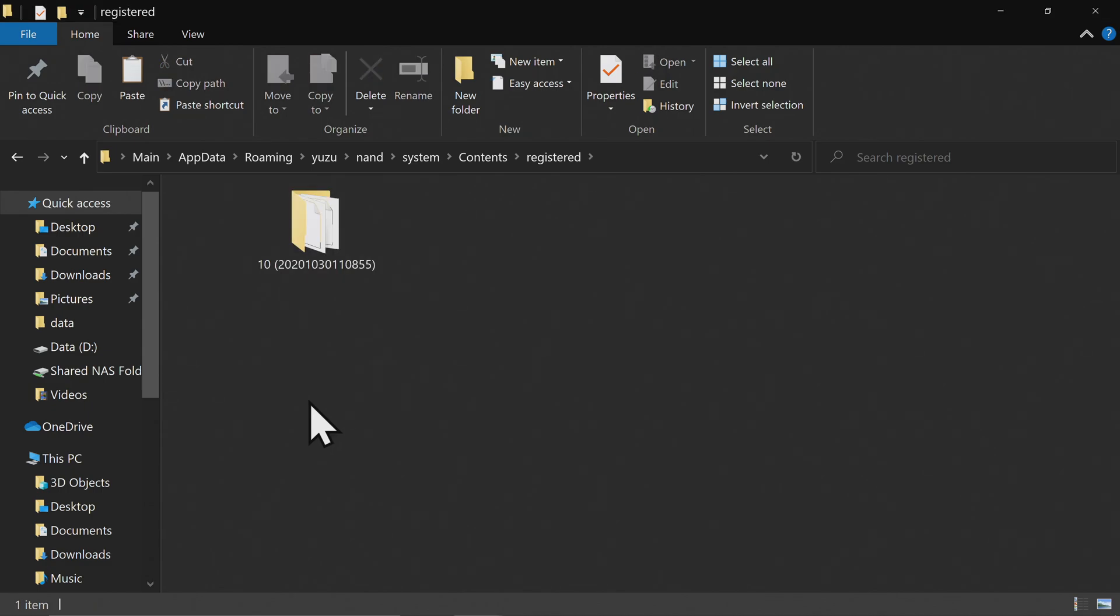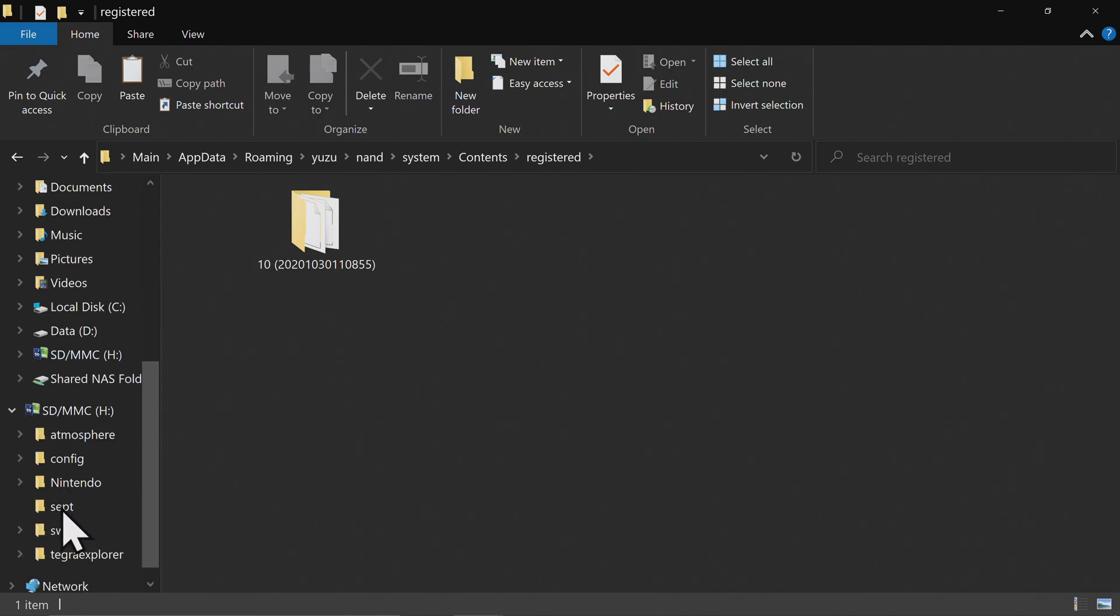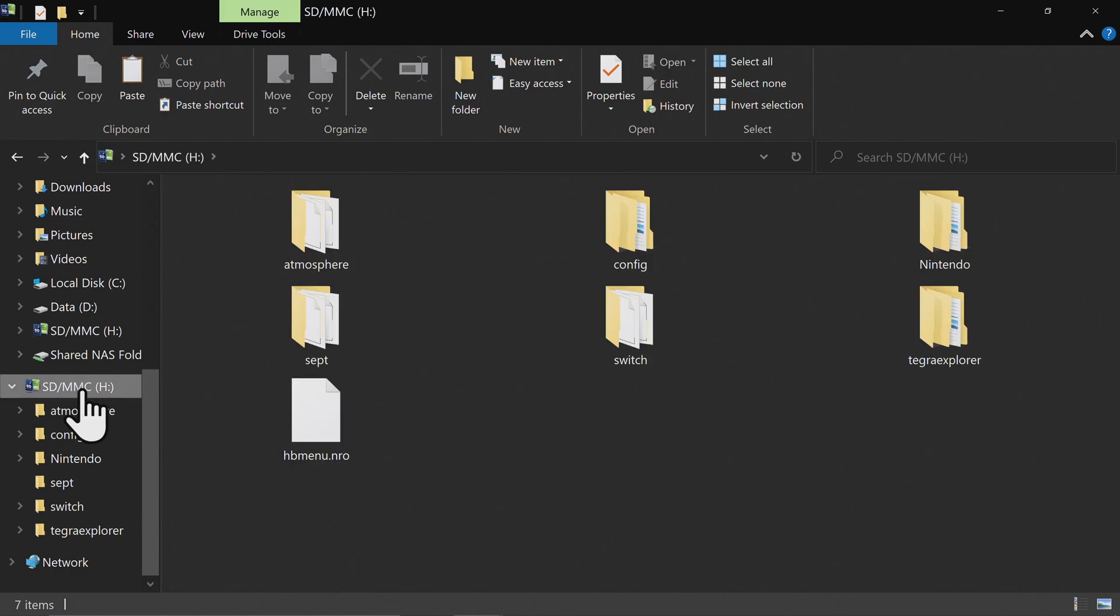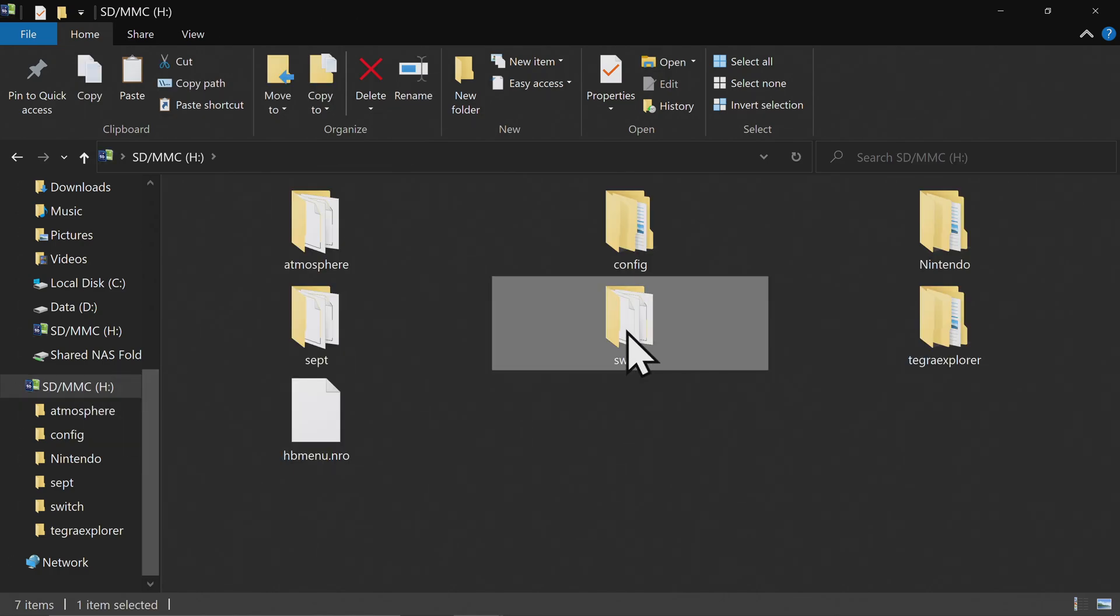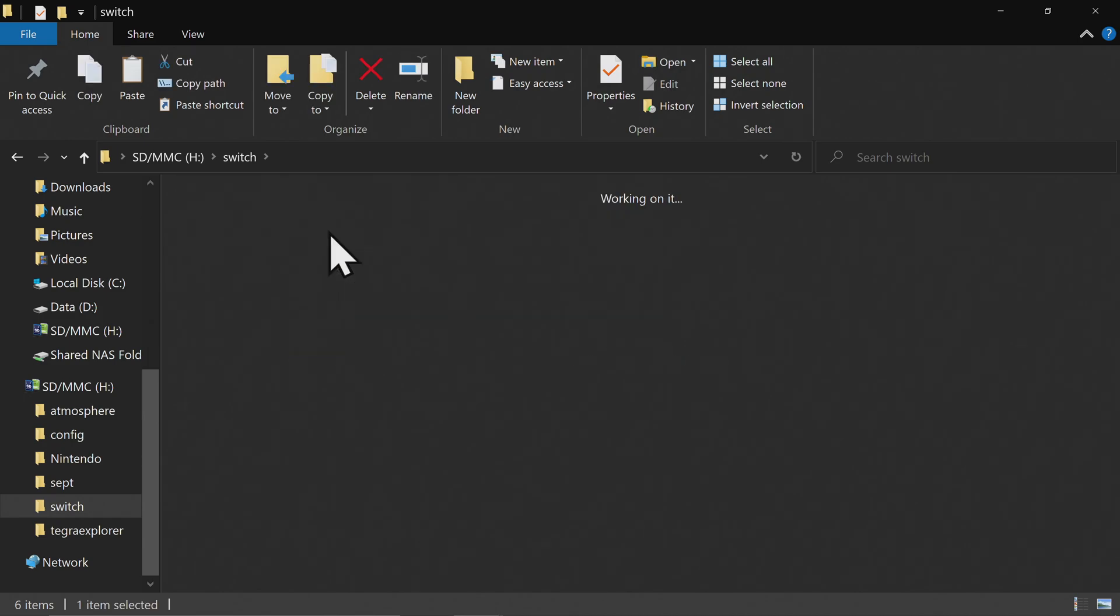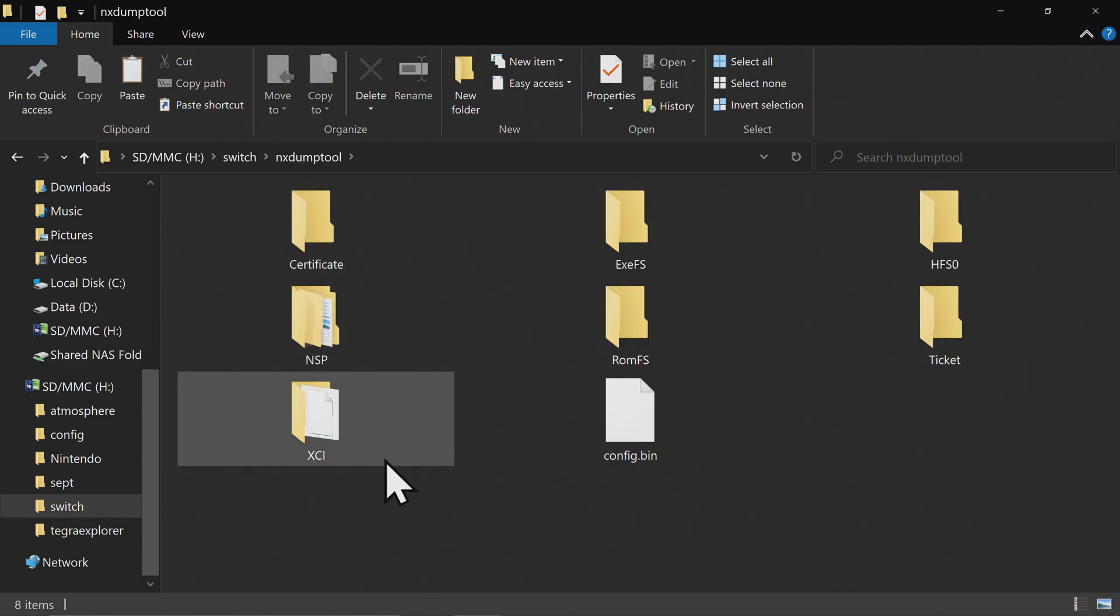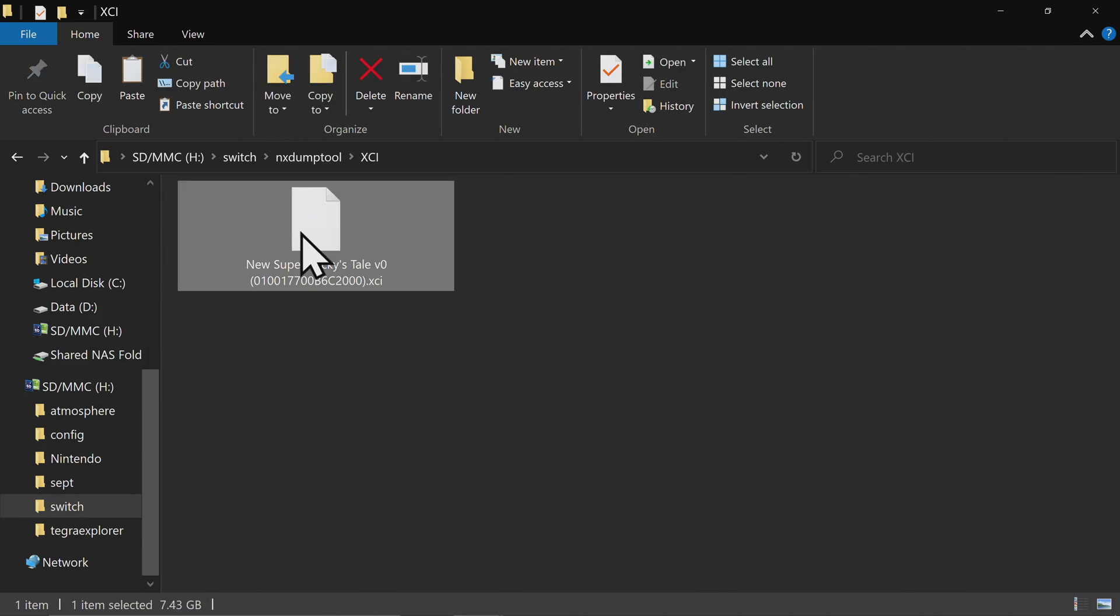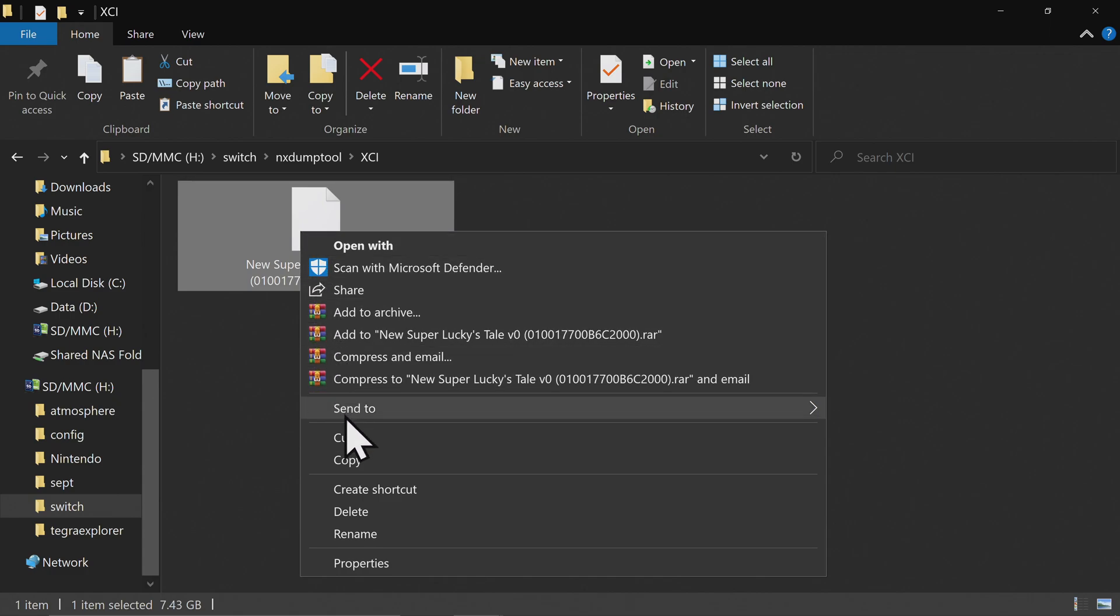Unless you'd like for games to load really, really slow, you want to get it off the microSD card that was in your Switch. Navigate to the microSD card so you can go to the directory where that game is located. And your game file is located in the Switch folder, then the NXDumpTool folder, and the XCI folder. And in this case it's New Super Lucky's Tale.